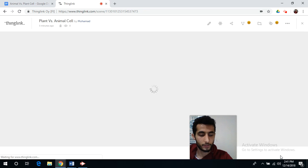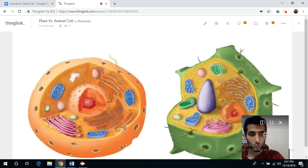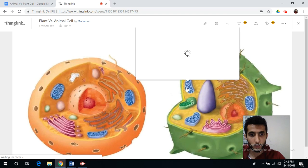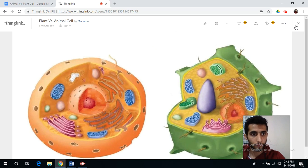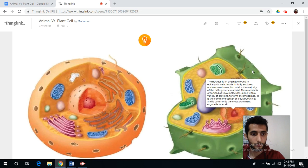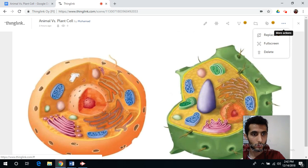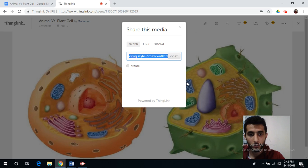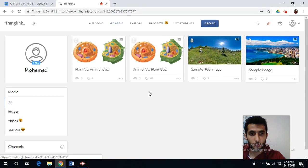After you finish, you can simply save your work and you can always re-edit it using the pencil button. I already created one before — here's how it will look like. You can share your work with your students by copying the link and sharing it via email.